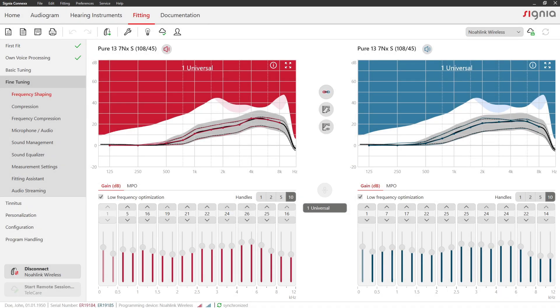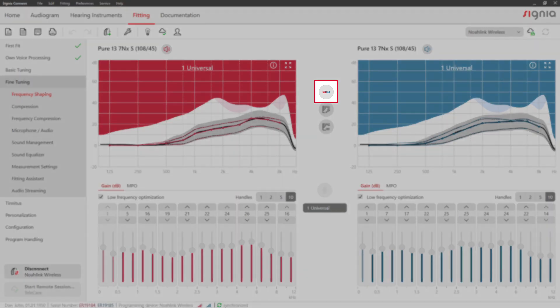By default, all changes that you make here will be applied to both ears. You can change that with this button.